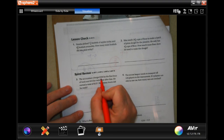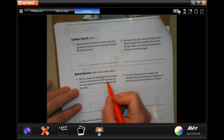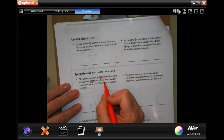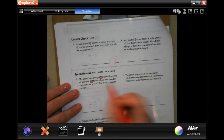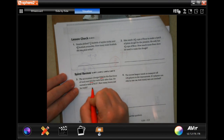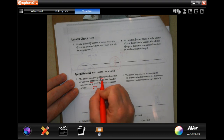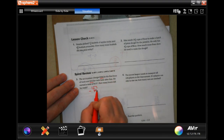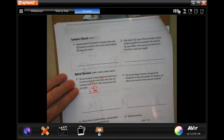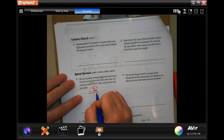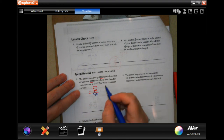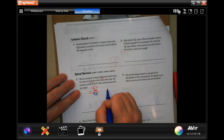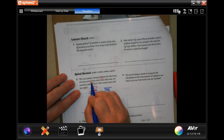Spiral review says: the accountant charged $35 for the first hour of work and $23 for each hour after that. He earned a total of $127. How many hours did he work? I'm going to take the $127 and take away the $35. Seven minus five is two; two can't take away three, so I'm going to make that 12; 12 take away three is nine. So now I have $92.